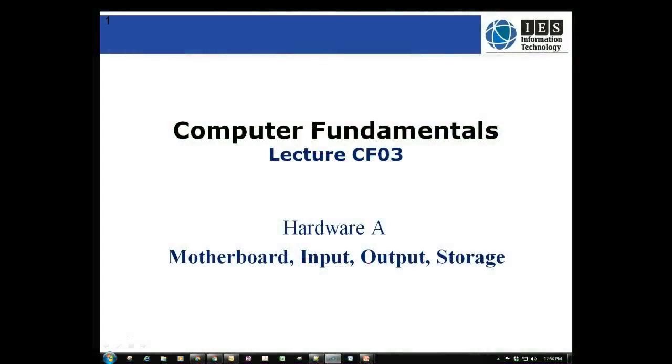This is the first in the series of videos covering the third lecture of the Computer Fundamentals topic of the IES Information Technology course. In this video we'll be focusing on some basic definitions, motherboards and expansion cards.